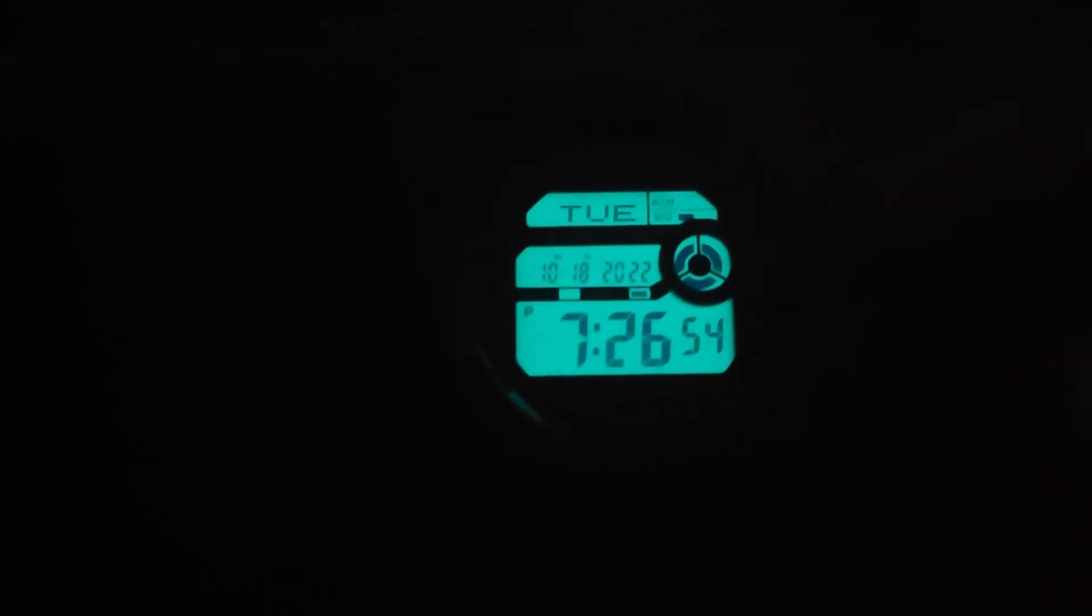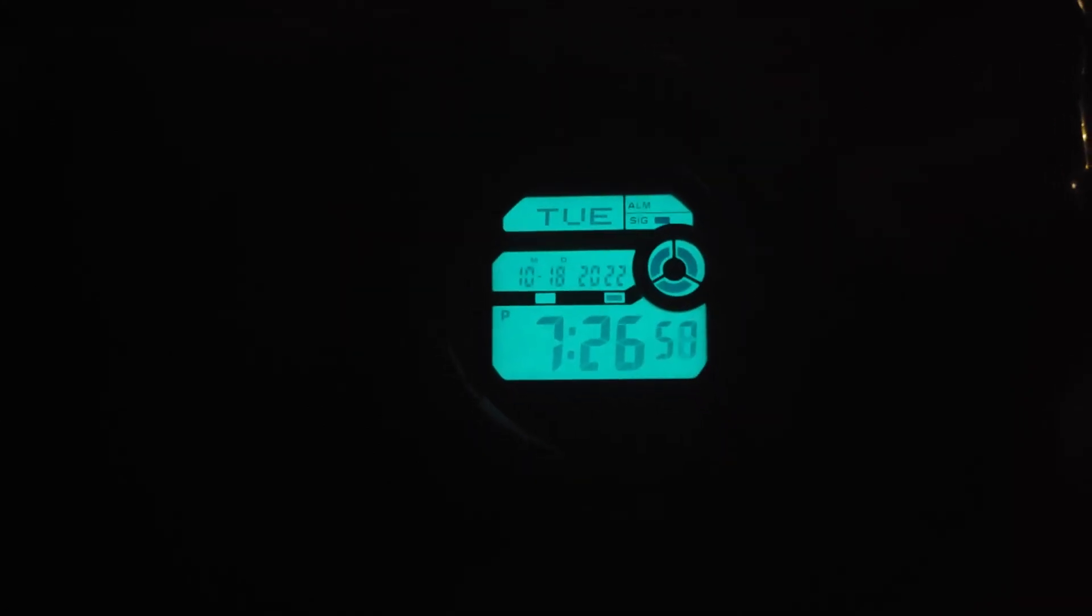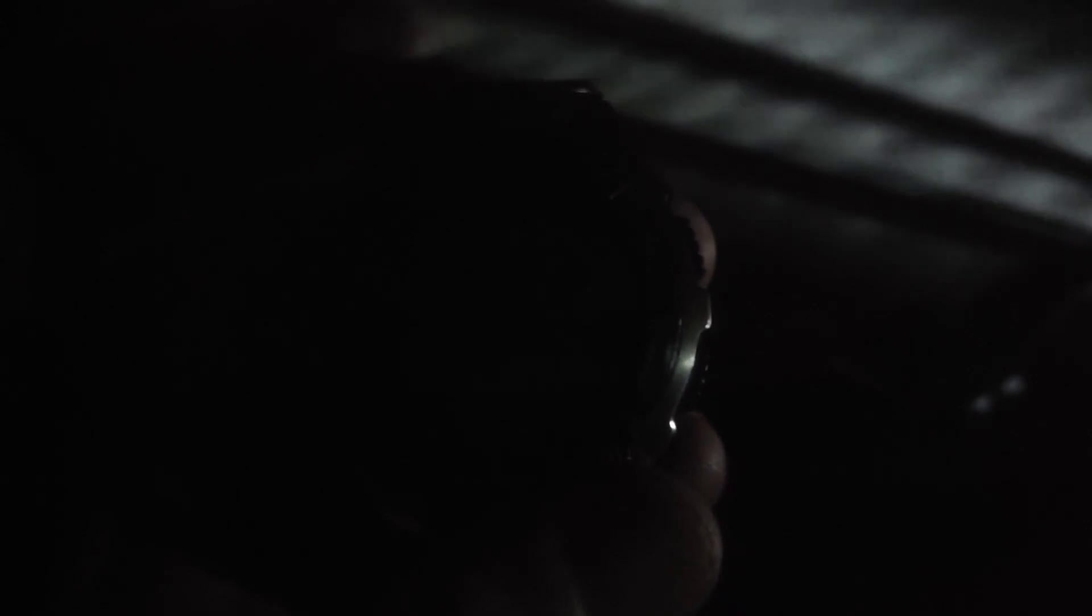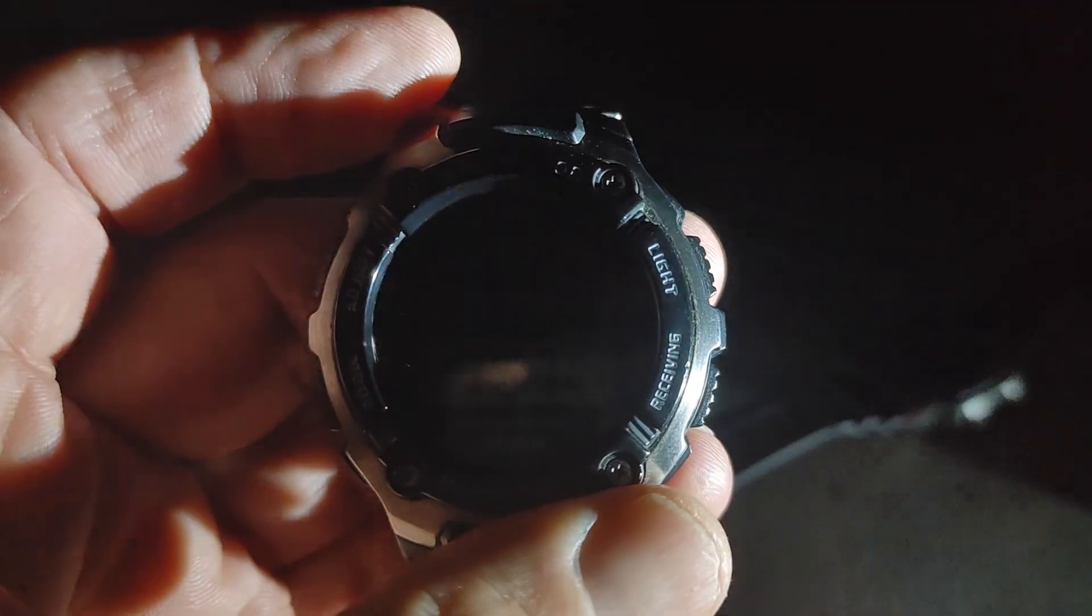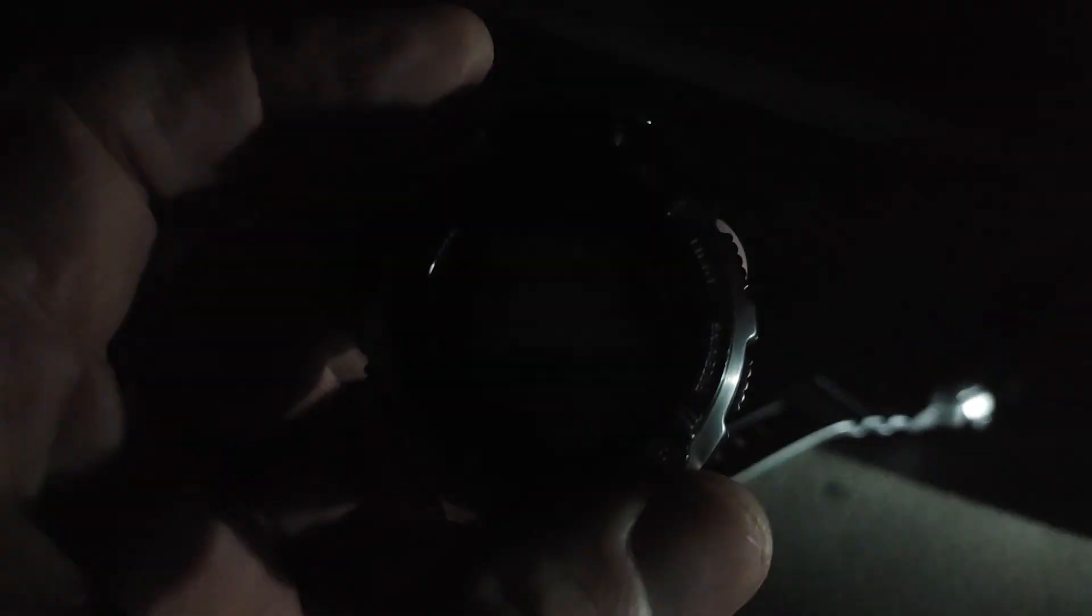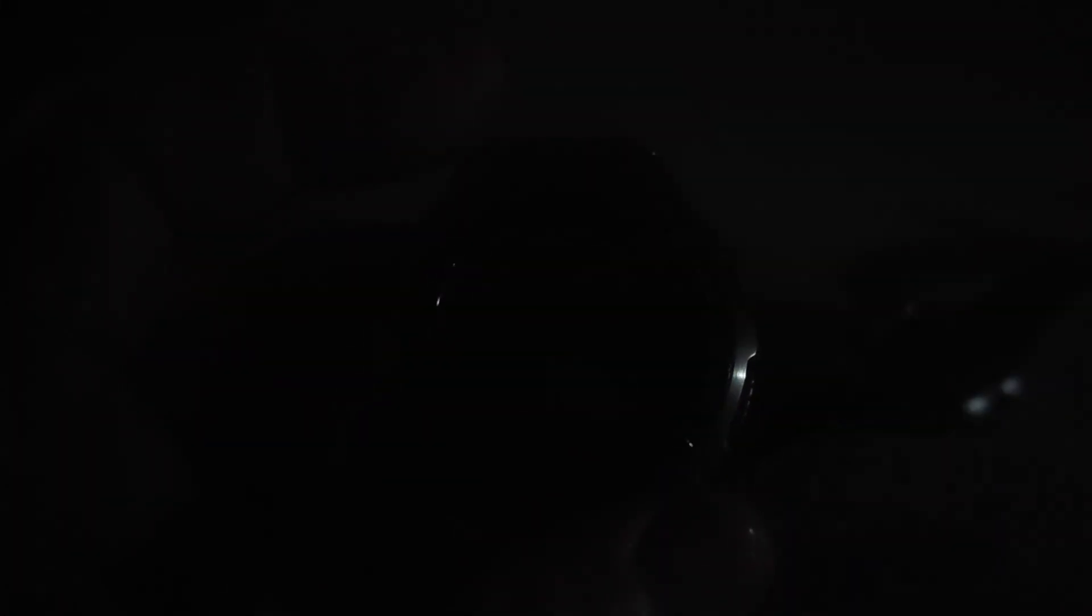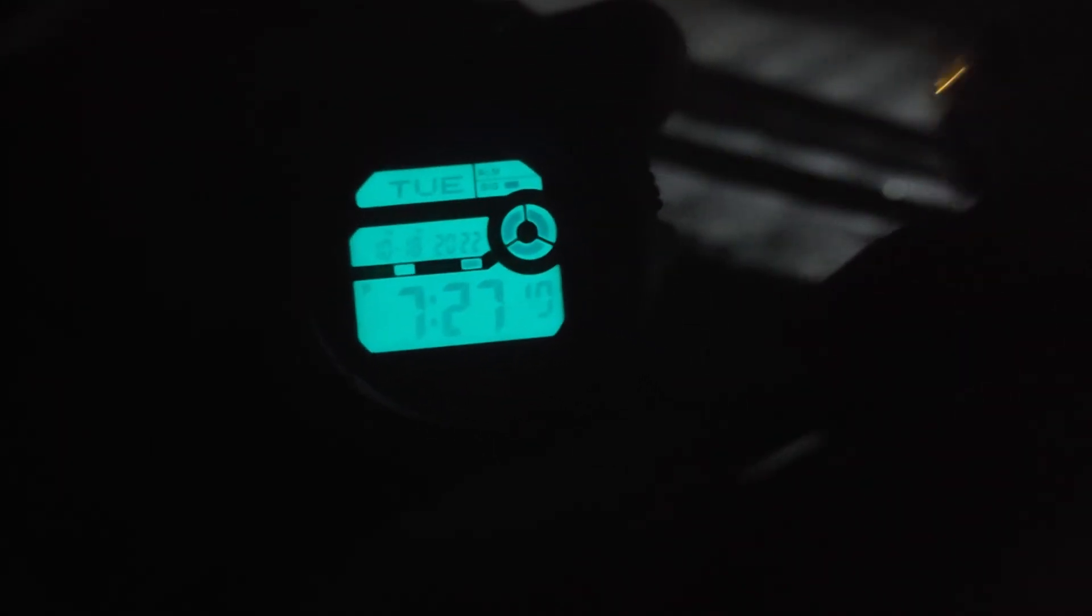This is the Wave Ceptor that I had earlier, I did a video on this earlier. Here's the other Wave Ceptor I did the day before that. Look at the backlight on these things. I've got a flashlight I can shine a little light, but I don't want to get too much light on it. Look at these beautiful lights on these things. That's the two Wave Ceptors.